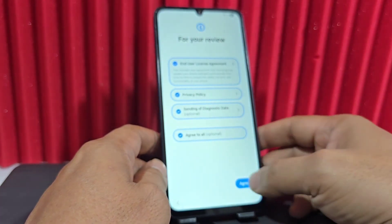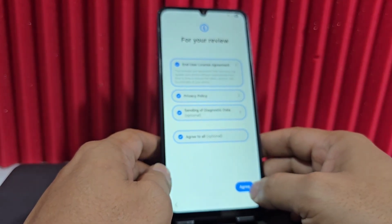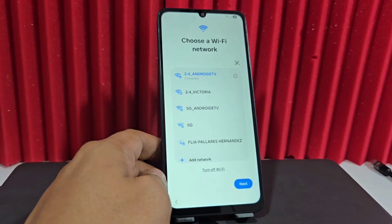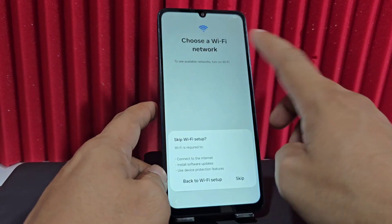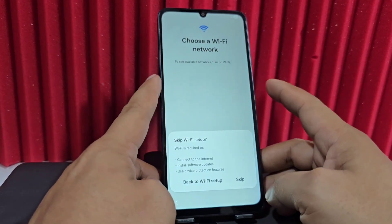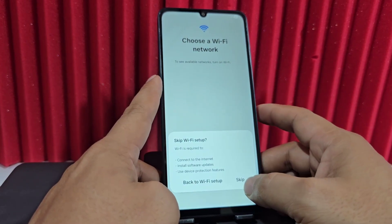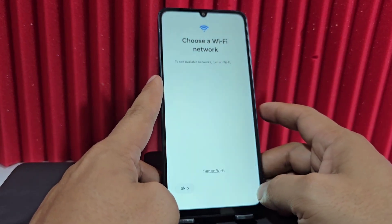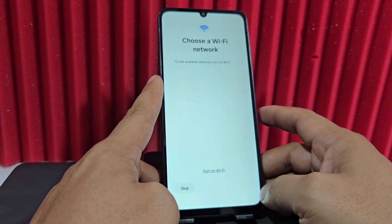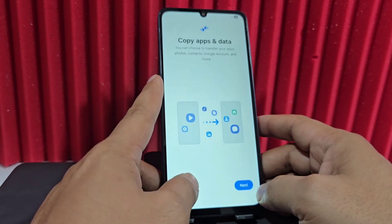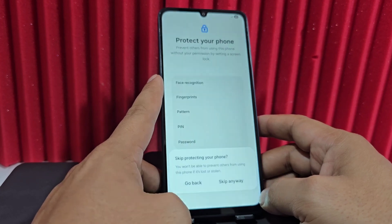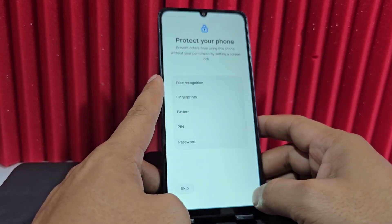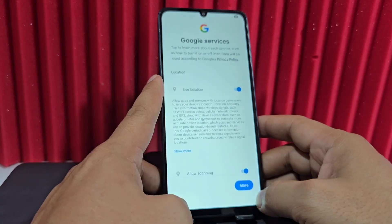Now the device is completely ready for use. Click next. Select the first option here, or you can disable the network. Click Skip — you don't need to have any SIM card inserted to do this process. Click Skip again to make the setup faster. Then click where it says Do Not Copy, and click Skip.